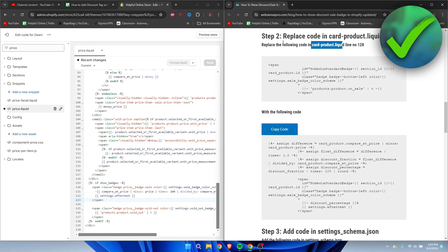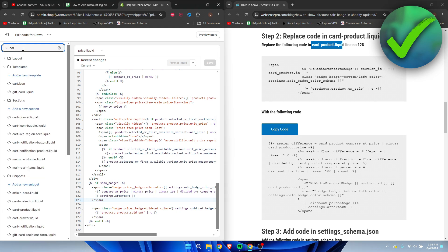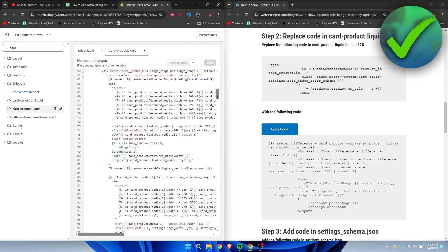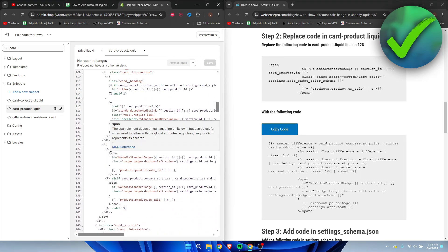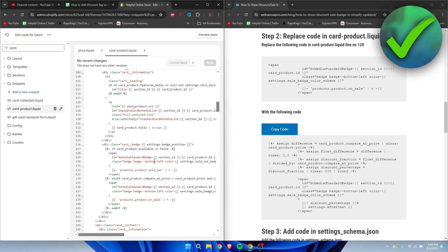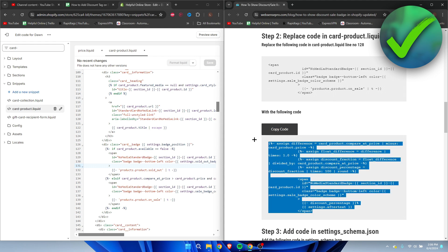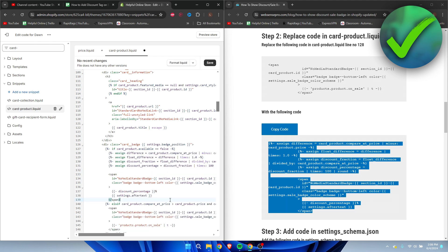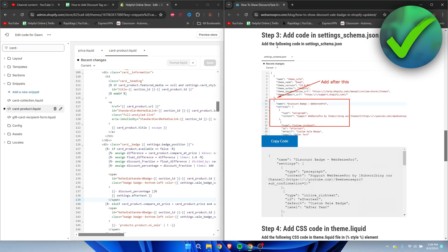For Step 2, search for card-product.liquid. In this case it says line 128. Again, if you can't find the right section, select part of it and use Ctrl+F to search. Copy the code from the reference site, go to line 128, select from span to the closing span, press Ctrl+V to replace, then click Save.